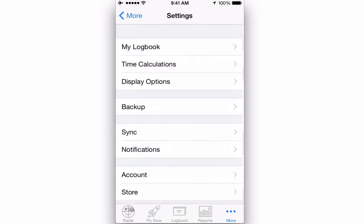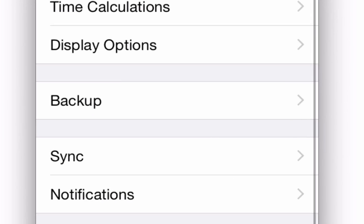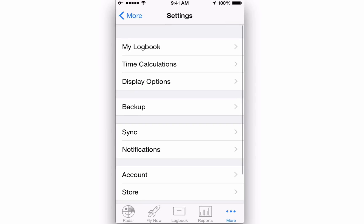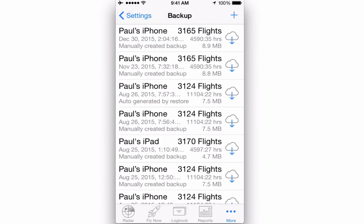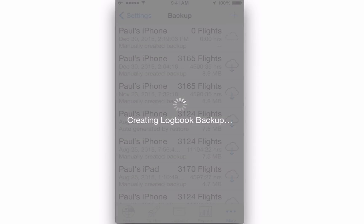Back in the Settings menu, next we have the Backup feature, which enables you to create and save backups to iCloud Drive direct from Log10 Pro X. Simply tap on Backup, and then on the plus sign in the top right.